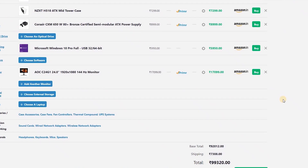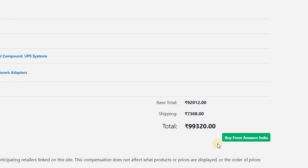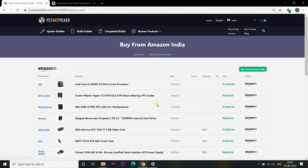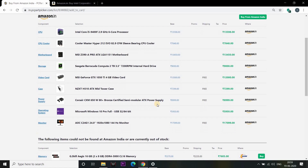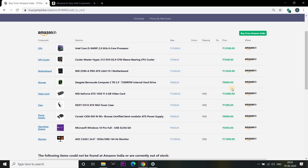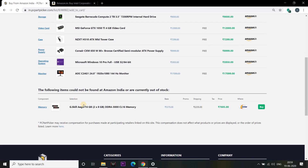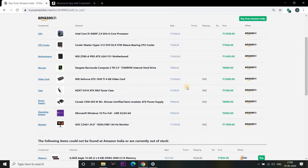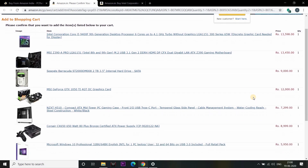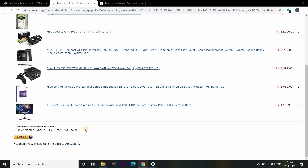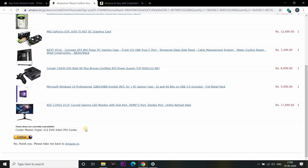If you want to buy the components, you can buy from Amazon. If you want to click here, you can find it. If you want to buy from Amazon, you can go directly to the Amazon site. If you are going to the store, you can select all components. This will be added to your Amazon cart and you can purchase it directly.